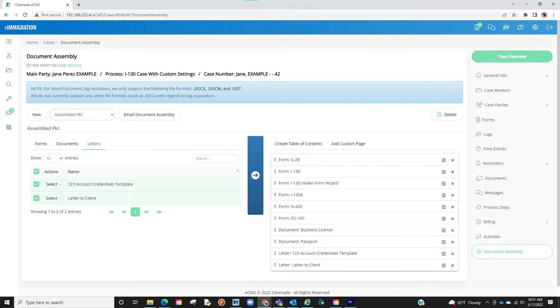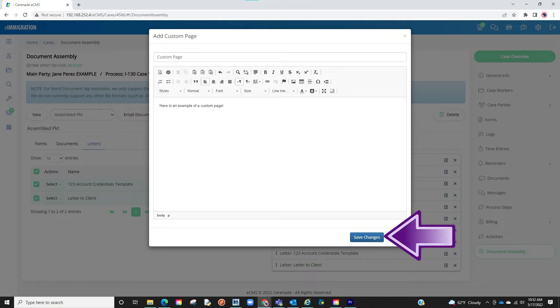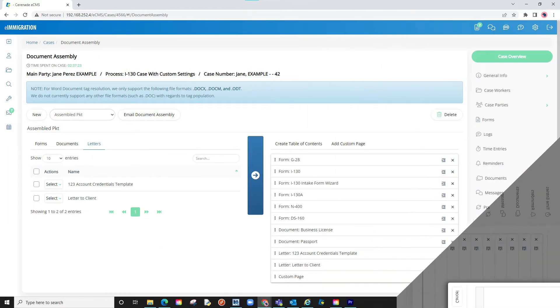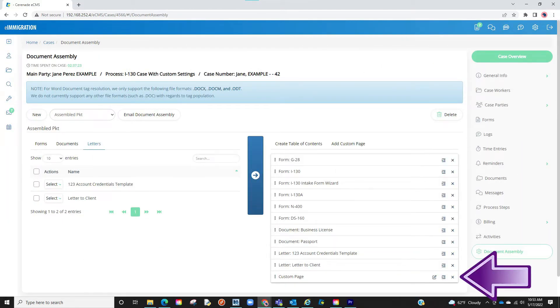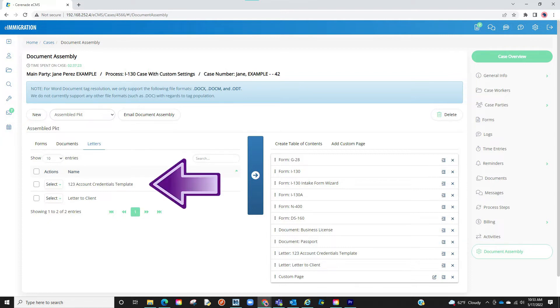From here, you have a couple options. The first is you can add a custom page if you'd like. This is if you wish to add any last minute pages on the document. Once you typed out your message here, you can click on save changes. Please note, if you wish to have similar custom pages for future forms, it would be better to create a letter template of this message as opposed to a custom page. That way, you can pull the message on every case. Below is a link on how to create letter templates.